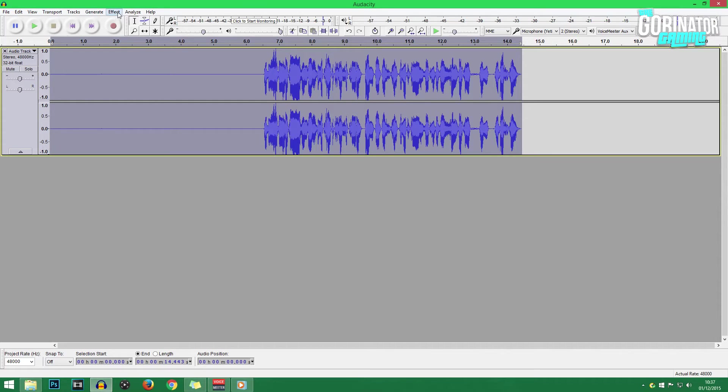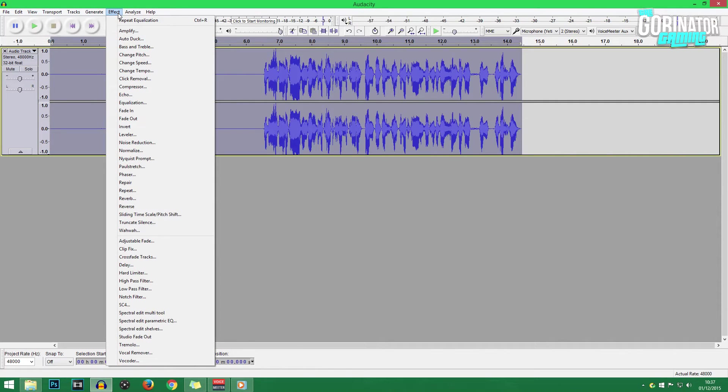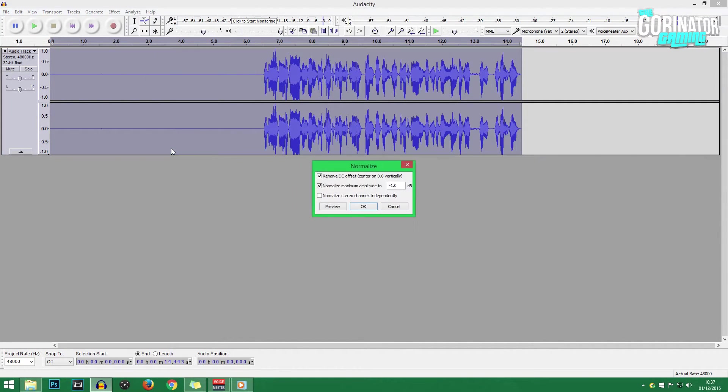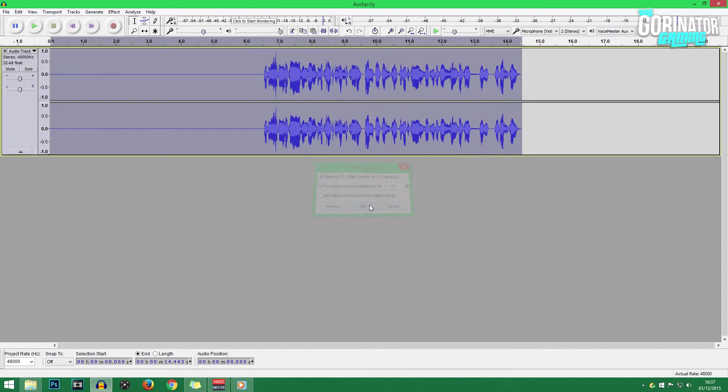Now the next step is to go back up to Effect and go Normalize once again. You want to do this just to make sure none of it is clipping again in Audacity.